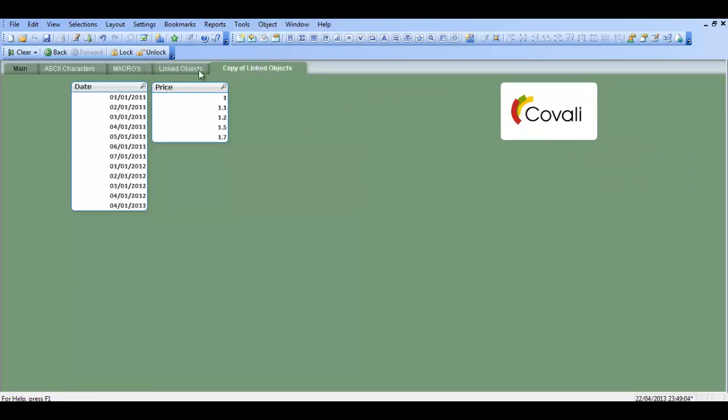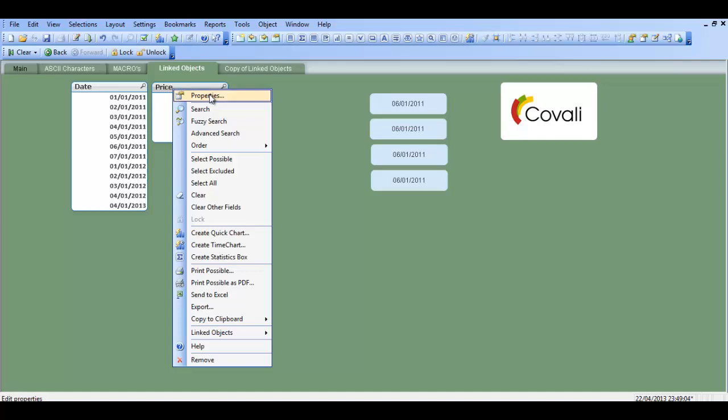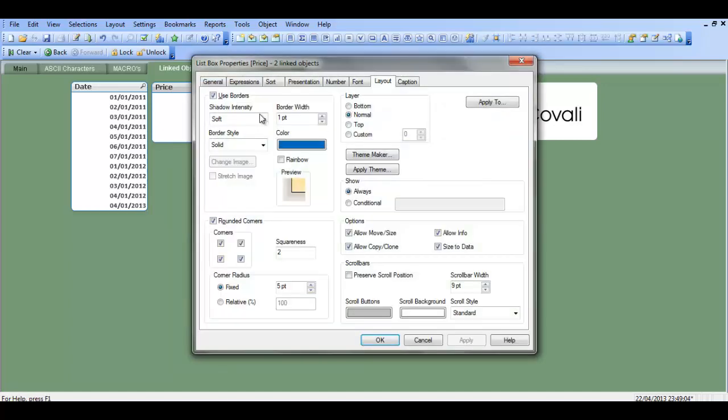So now we've got two different sheets but the objects are linked and the main benefit of it is that if we make changes to this list box here, as in we say no borders, no rounded corners,